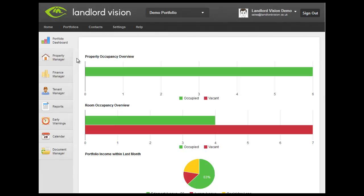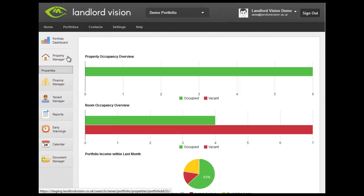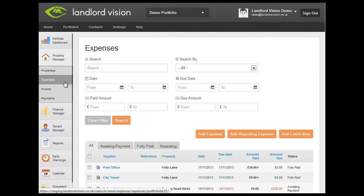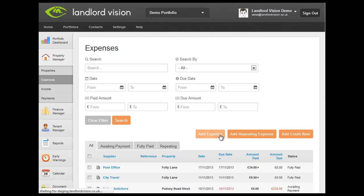To enter an expense into Landlord Vision, visit the Property Manager. Here, click on Add Expense.